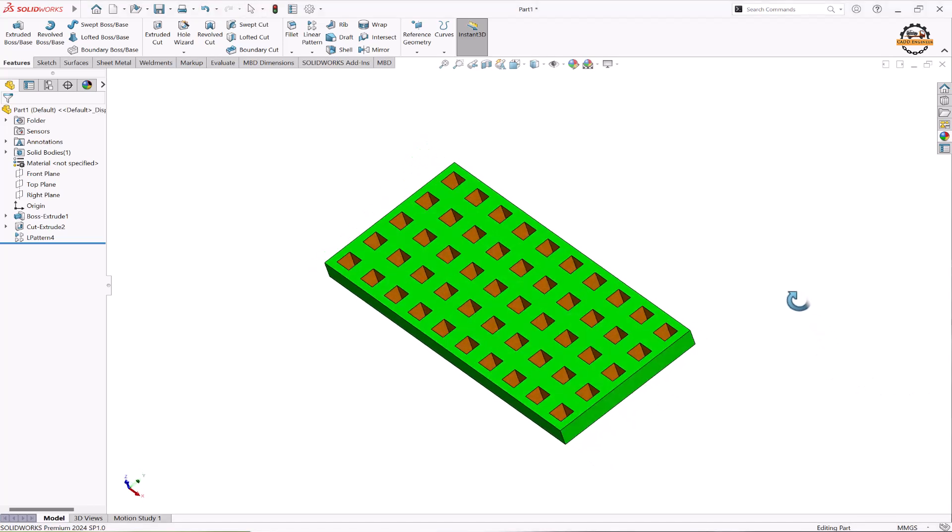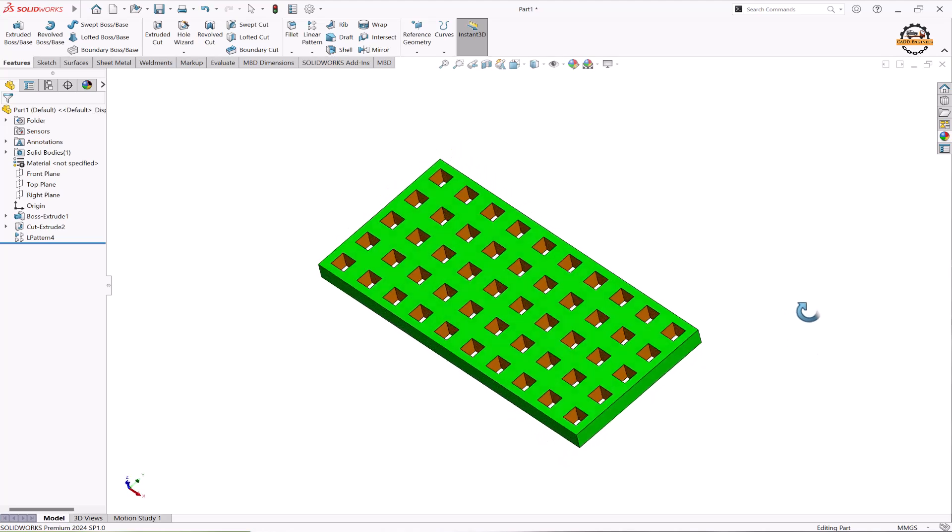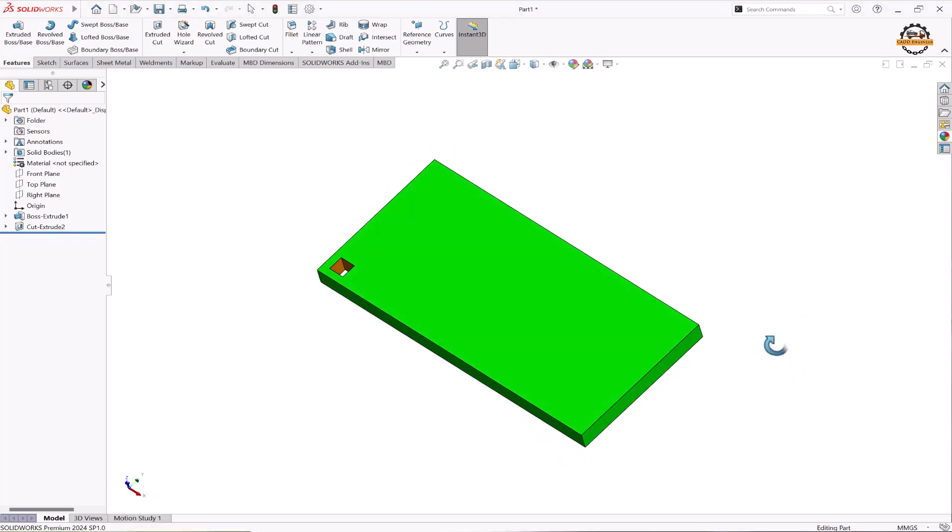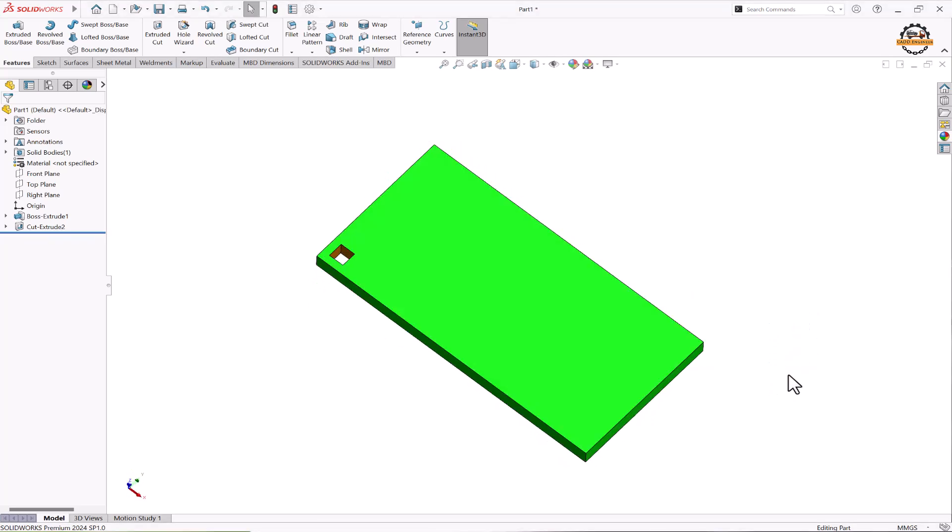So let's see how to do that. Here we have this part body with the extrude cut feature that we are going to pattern. We are going to select this extrude cut feature to do a pattern.